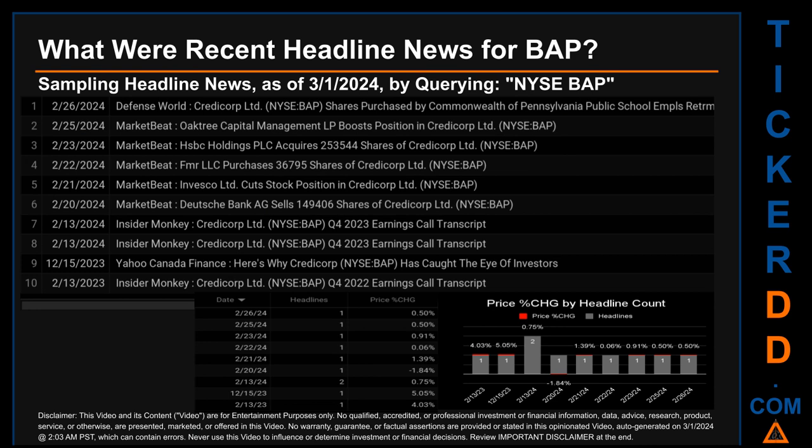The latest publication was Monday, February 26, 2024, when Defense World published the headline: 'Credit Corp Limited shares purchased by Commonwealth of Pennsylvania Public School Employees' Retirement System.' The oldest publication was Monday, February 13, 2023, when Insider Monkey published the headline: 'Credit Corp Limited Q4 2022 Earnings Call Transcript.' Tuesday, February 13, 2024 had the most headlines — two — when Market Beat published 'Oak Tree Capital Management LP boosts position in Credit Corp Limited' and Insider Monkey published the Q4 2023 earnings call transcript.